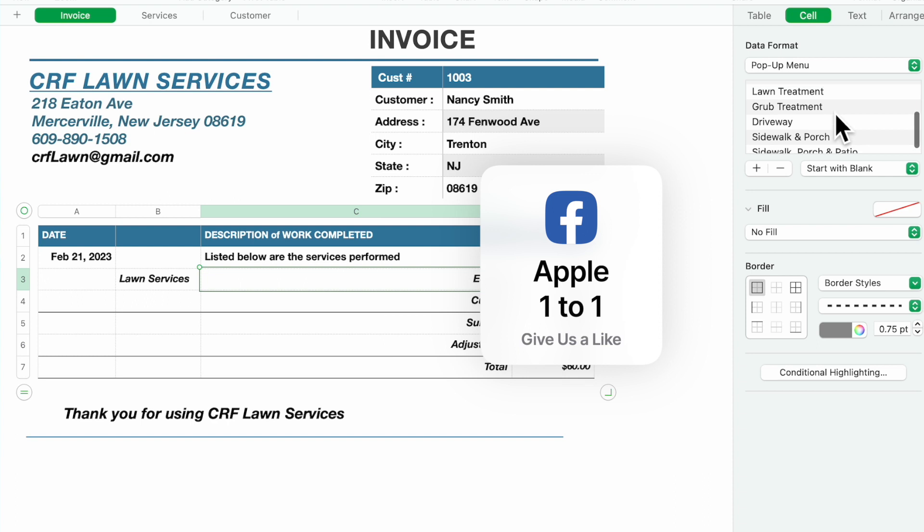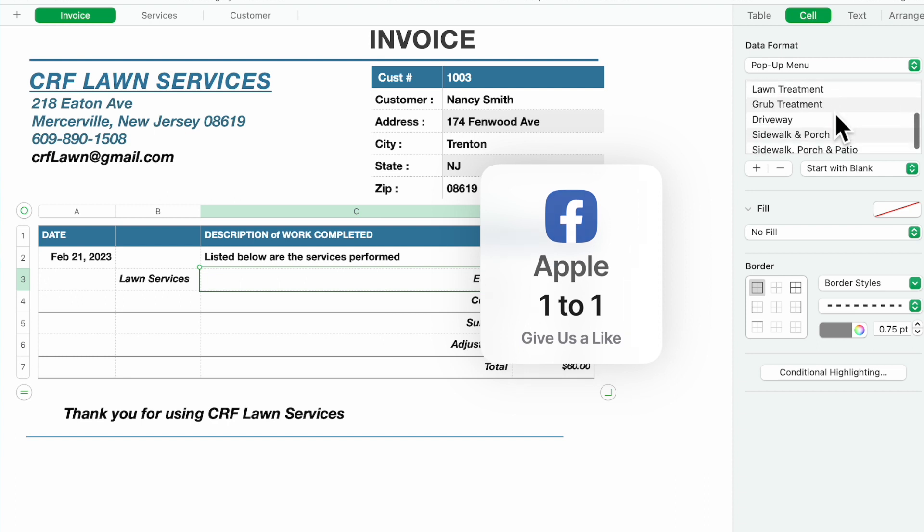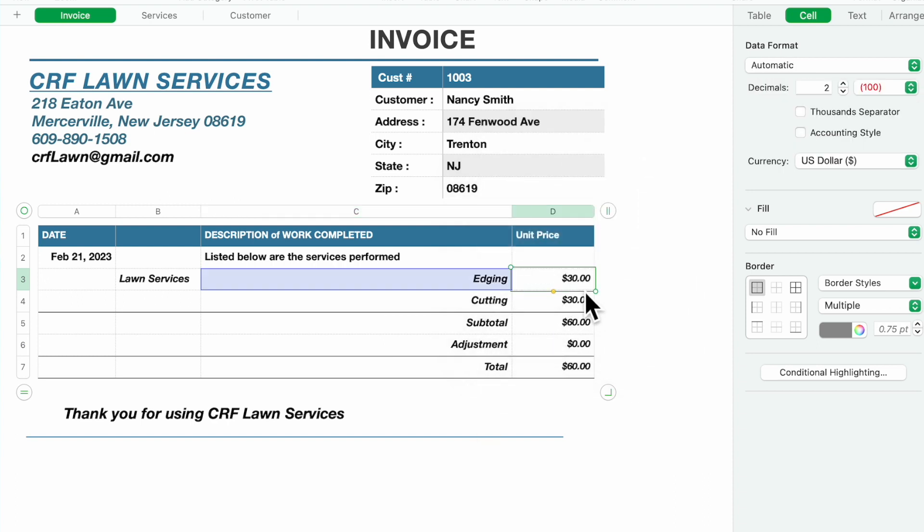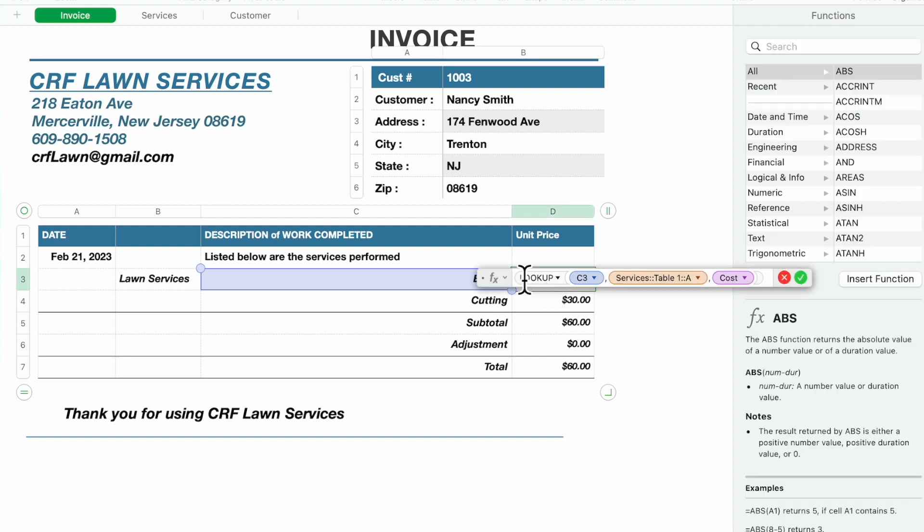Over here is where we're going to have our lookup. The lookup is going to look up C3.